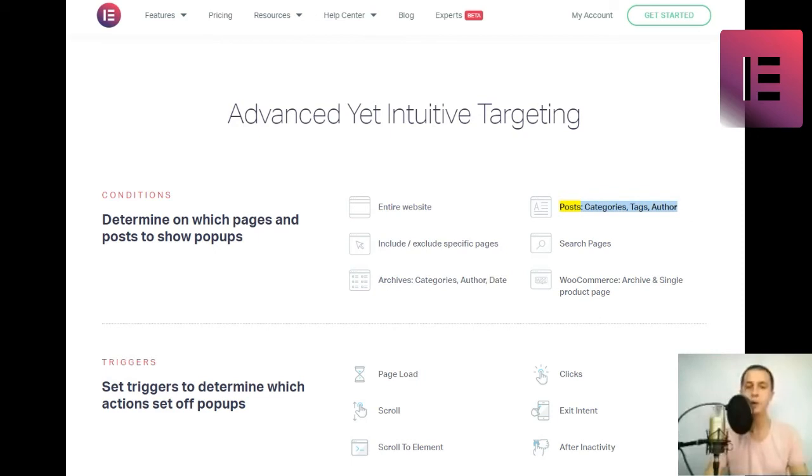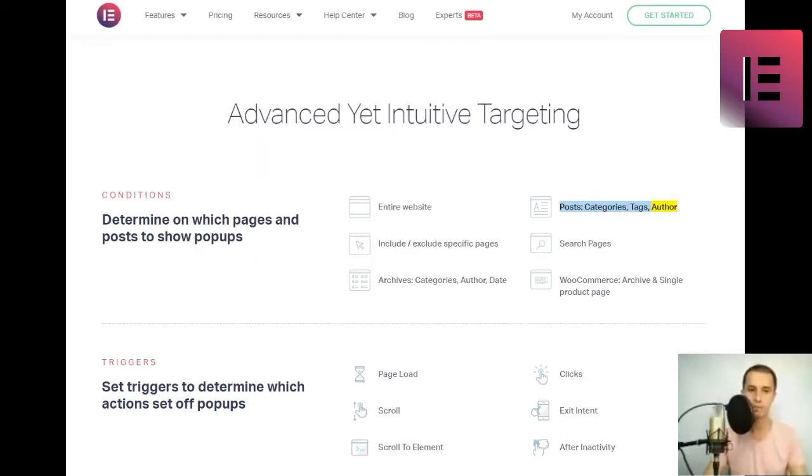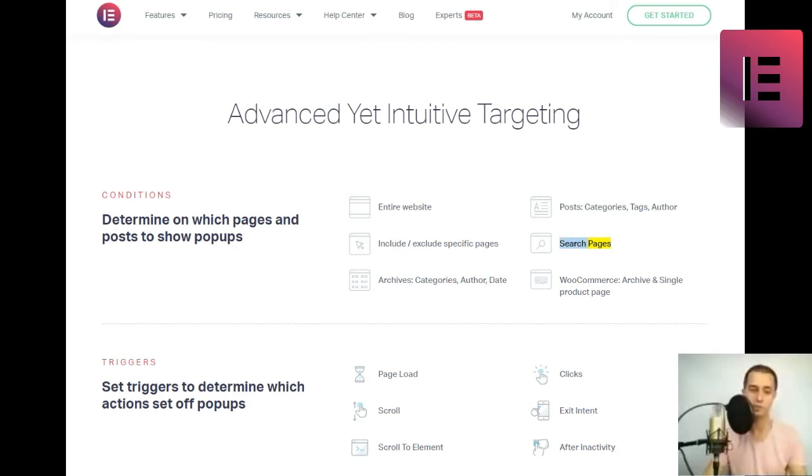WooCommerce archive and single product page. Triggers. Set triggers to determine which actions set off pop-ups. Page load, scroll, scroll to element, clicks, exit intent.